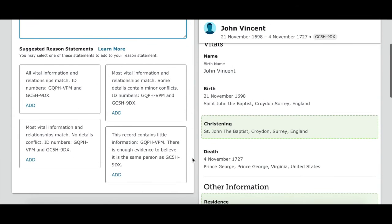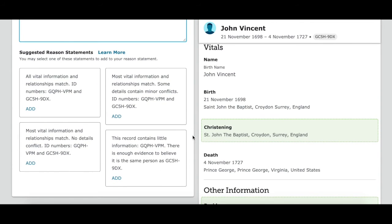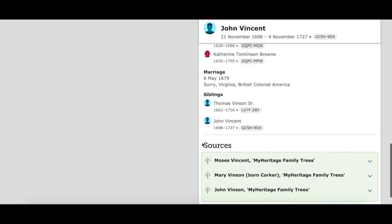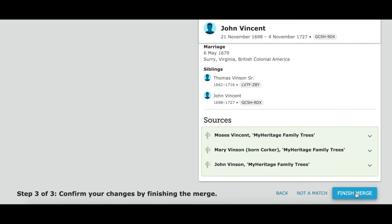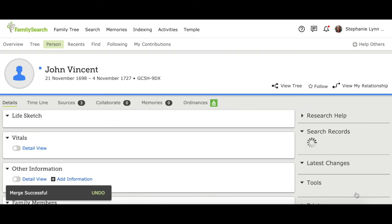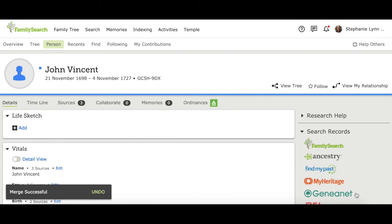It gives you different options to enter as the reason you're saying this is a match. We're going to select the one that fits because all of the information matched up. Then we go down to the bottom and click finish merge. Now we've taken these two different people on the family tree and merged them into one — now they are the same person.